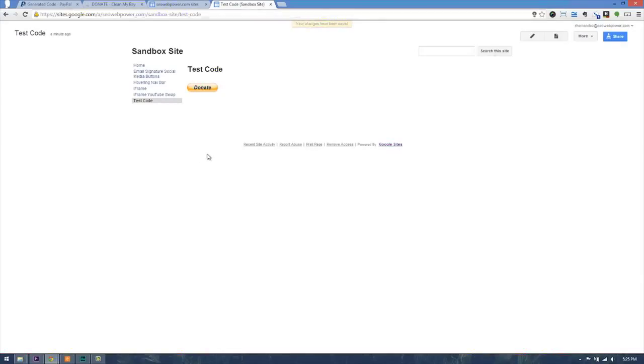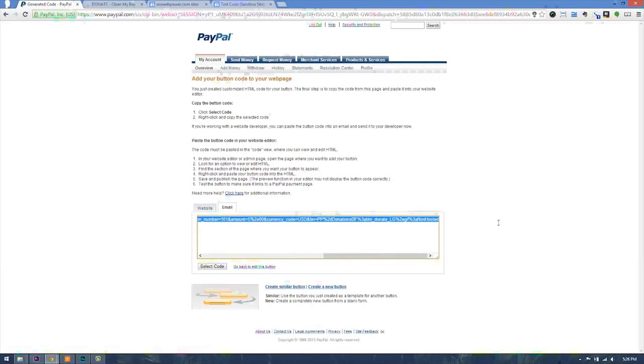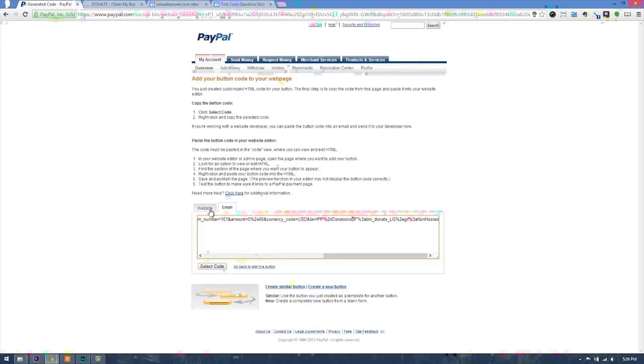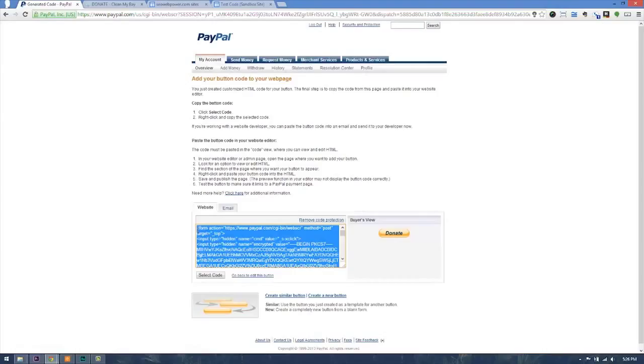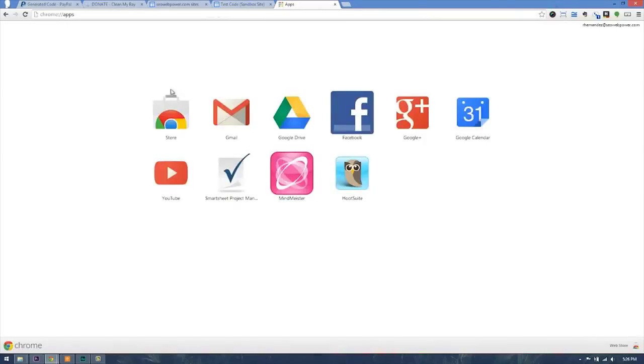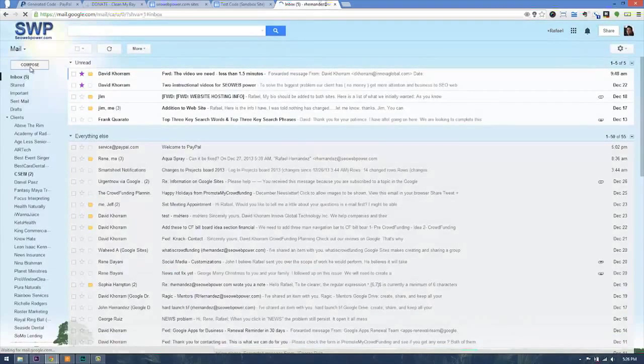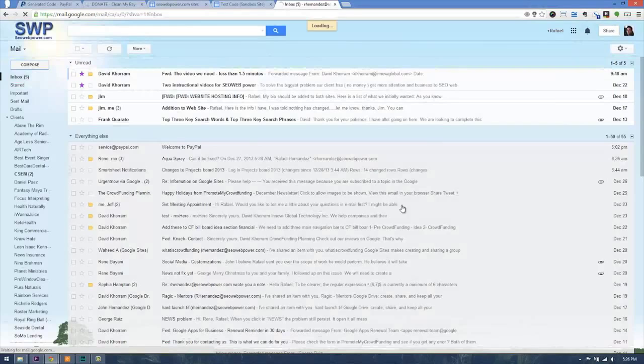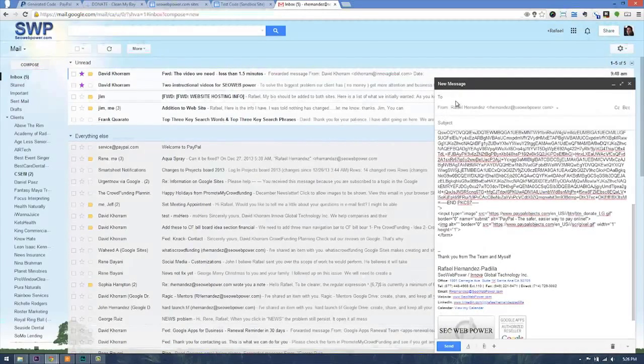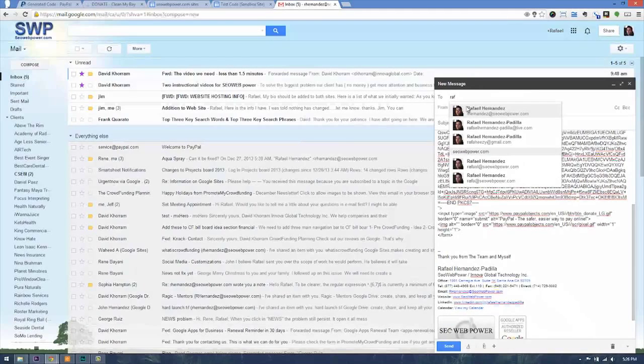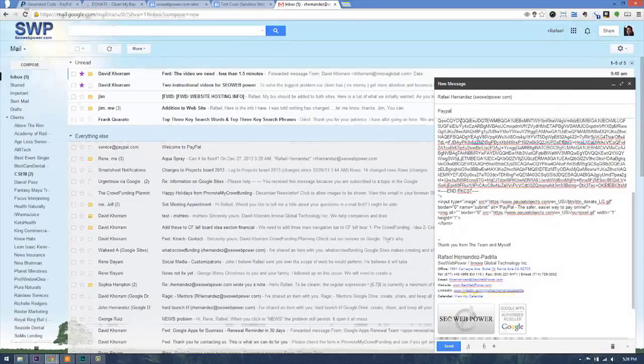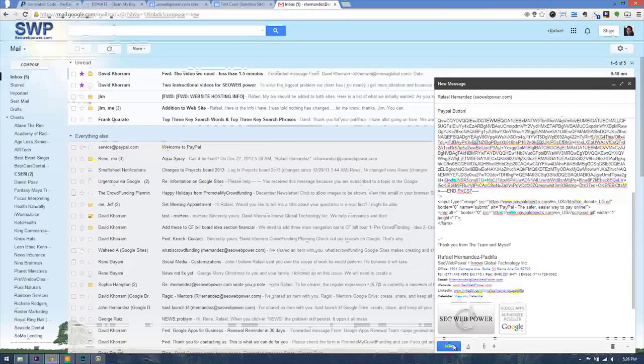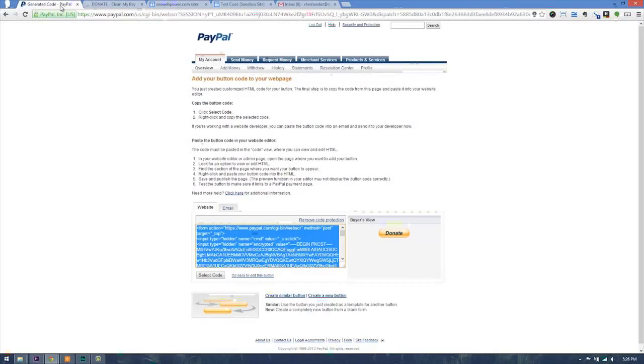Now if you are giving the code to somebody, you would just either send them an email with this email option here. Now if you're actually going to give them the button for them to put on a website for you, you want to make sure you send them the whole code. Go ahead and make sure you copy the whole code, open up your email. In this case, I'm using a Gmail account for SEO Web Power here. I'm going to go ahead and compose, add the code, add who I'm sending it to. In this case, I'm sending it to myself. The subject: PayPal button. And now I can send it. That's how you would share that code with somebody.